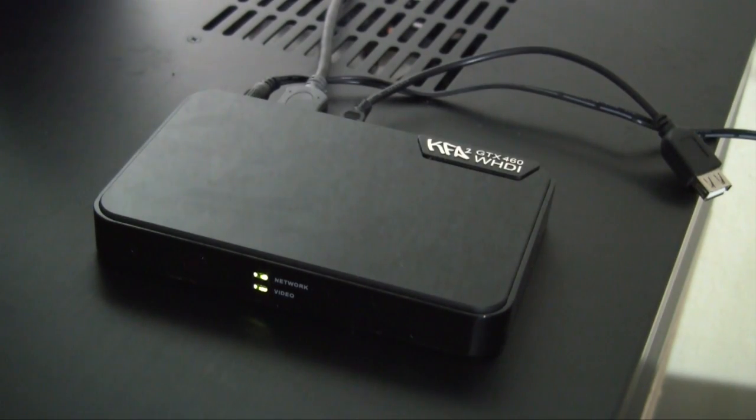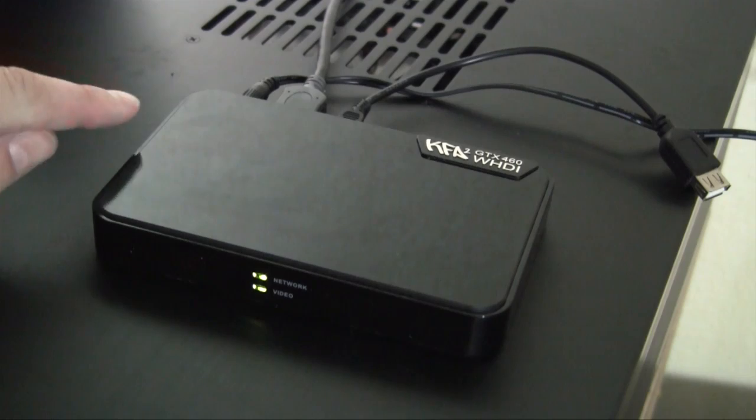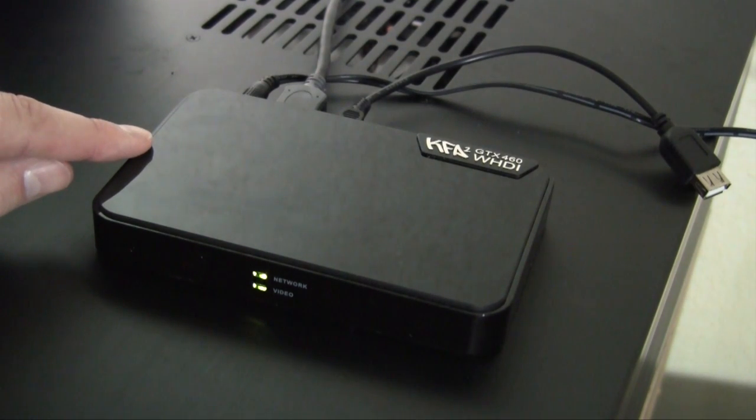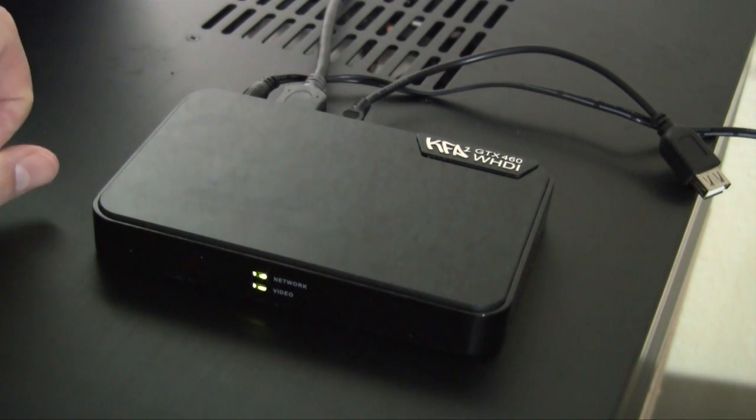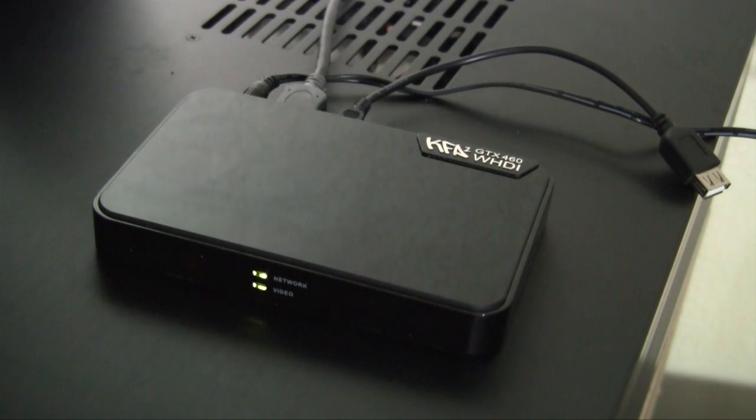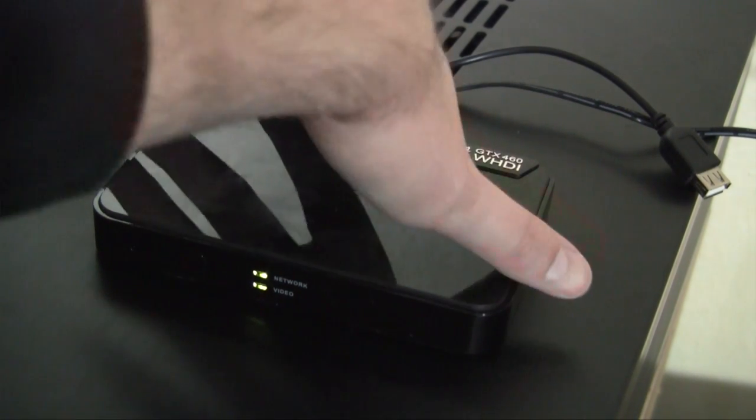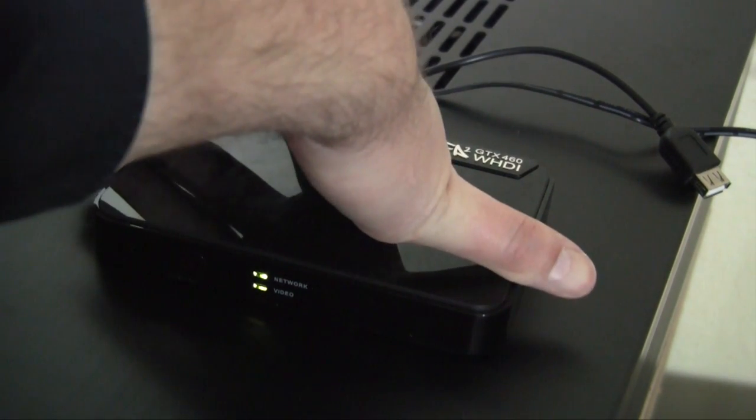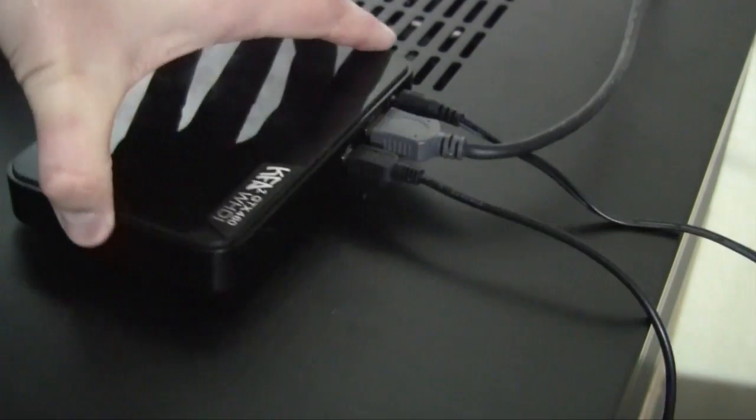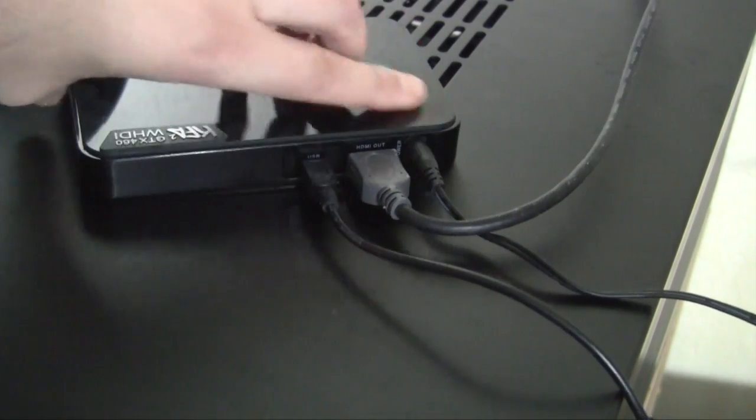Over here we have the receiver device of the WHDI. This is on the television end. This box connects towards your television. Right now it's already linked up as you can see on the two LED lights. The network and video card link have been made. At the front side there's not a lot of information or anything to show you.